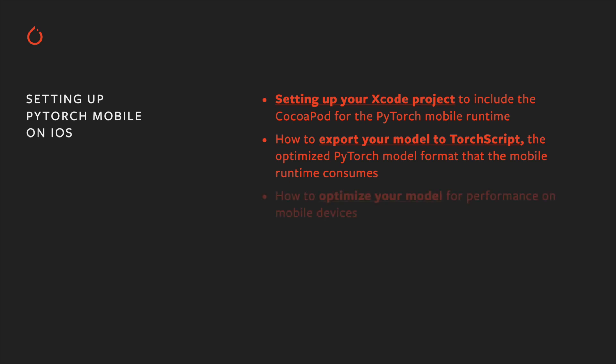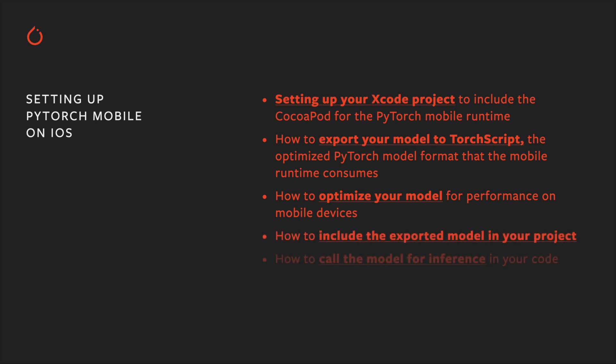How to further optimize your model for best performance, how to add your model to your Xcode project, and how to call the model from your code. Let's dive in.